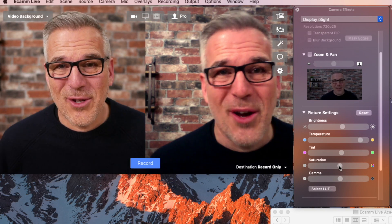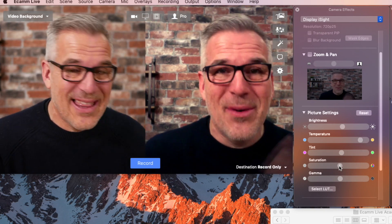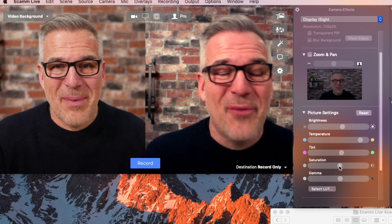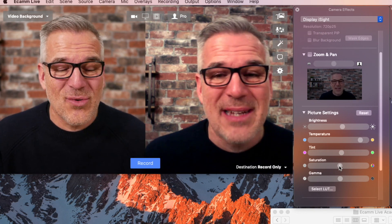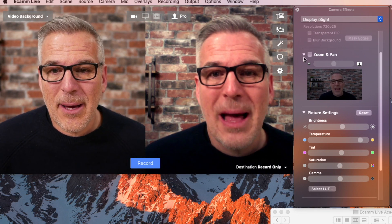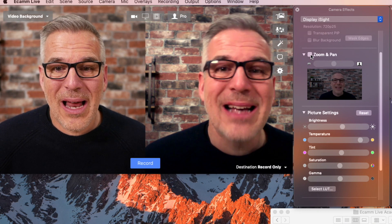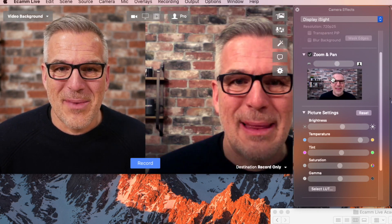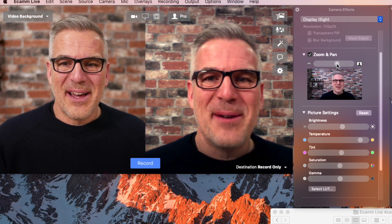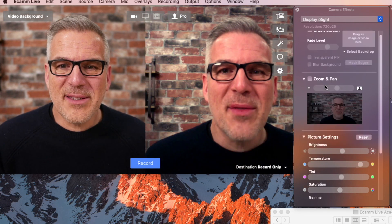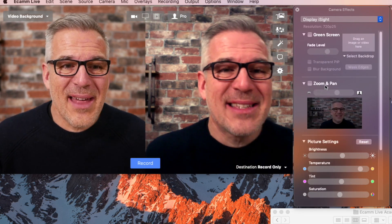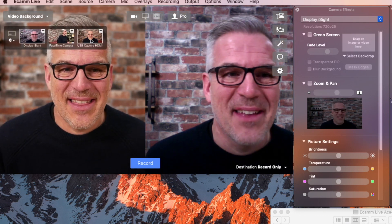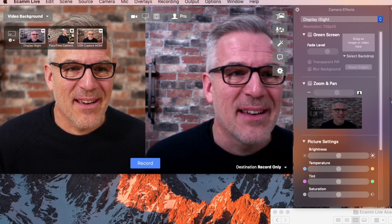So if you've got a guest coming on and their colour is really bad, it gives you a chance to try and sort it out slightly here. As you hopefully know, you can also zoom in and things on here as well. So that's picture settings — camera effects. I'm going to reset that and get rid of that second feed.